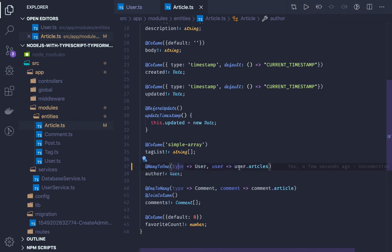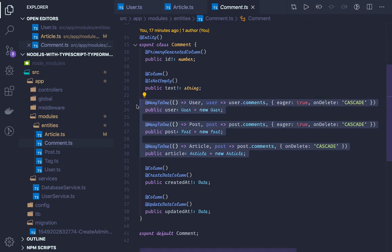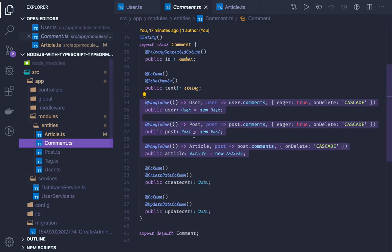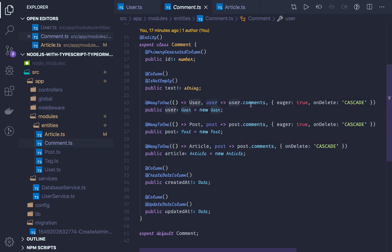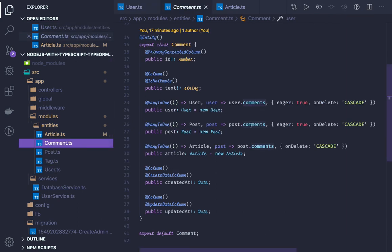In the article entity, same thing - in user we already defined article, so in articles we also define the many-to-one relationship with type user and user.articles. You can also define whether you want to fetch eager or lazy in these definitions. For comments, I'm just trying to show the annotations - in the user we are referencing comments, and in the comment entity you define many-to-one with eager set to true and on_delete cascade. On delete cascade is used to maintain data integrity: if the parent primary key reference is removed or deleted, there is no use keeping that foreign key in another table, so cascade delete handles that.